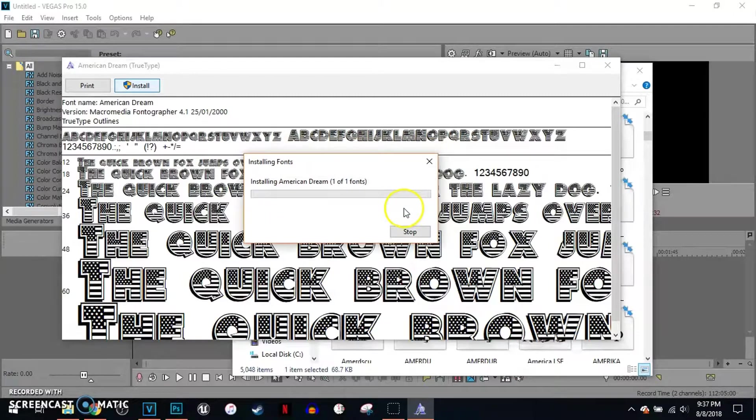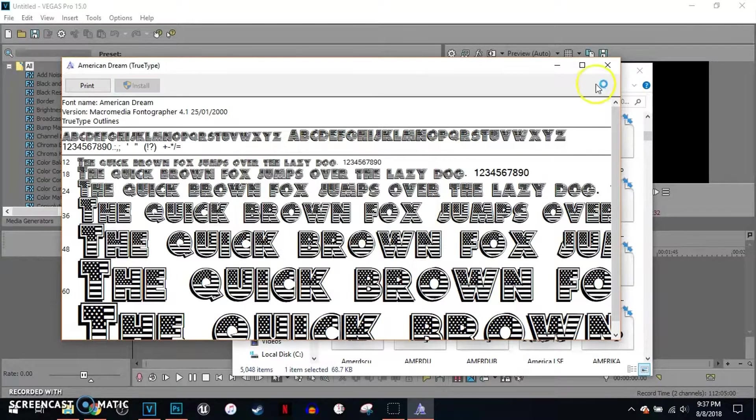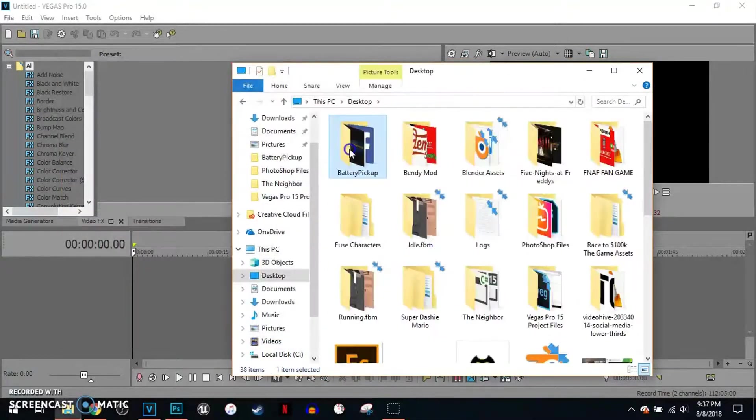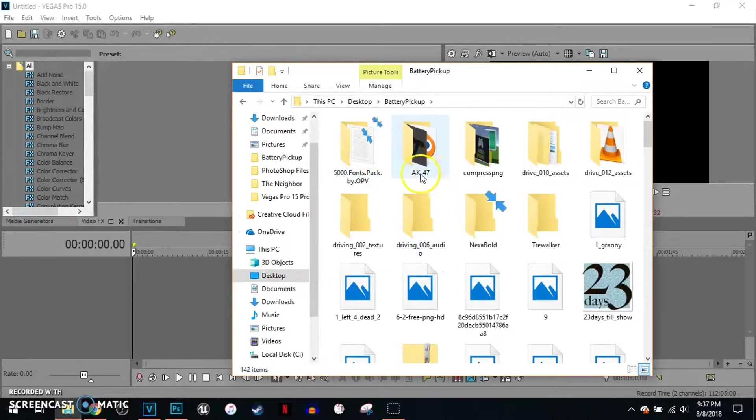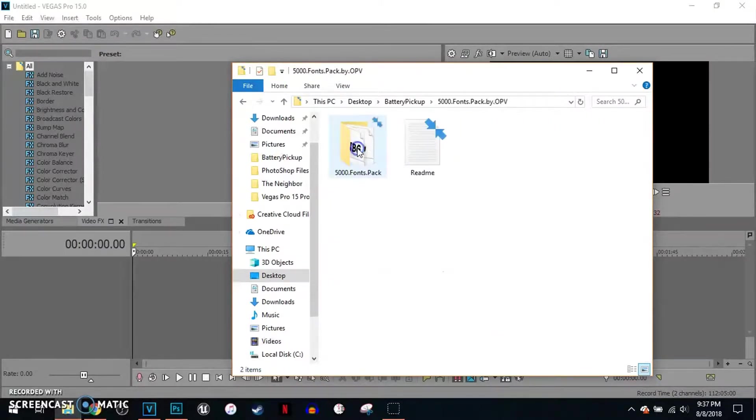I'm gonna use install, I'm gonna click yes, and it's gonna install the font. Click X. I'll link to the 5000 Fonts Pack in the description.